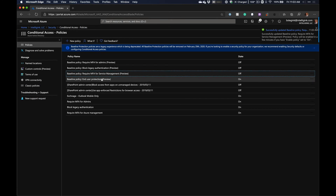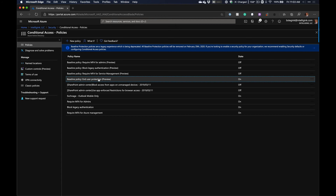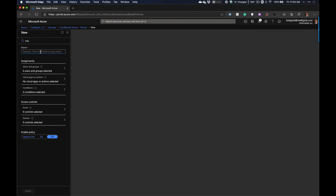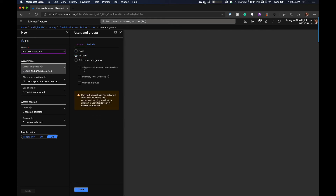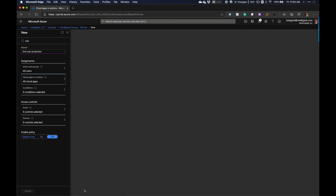The final baseline policy is End User Protection. This policy protects users by requiring multi-factor authentication if there's a risky sign-in attempt — Microsoft detects the risky sign-in and automatically requires MFA. Create a new policy called 'End User Protection Policy.' This one applies to all users, because regardless of who they are, if a risky sign-in is detected we want MFA required. For Cloud Apps, select all cloud apps.